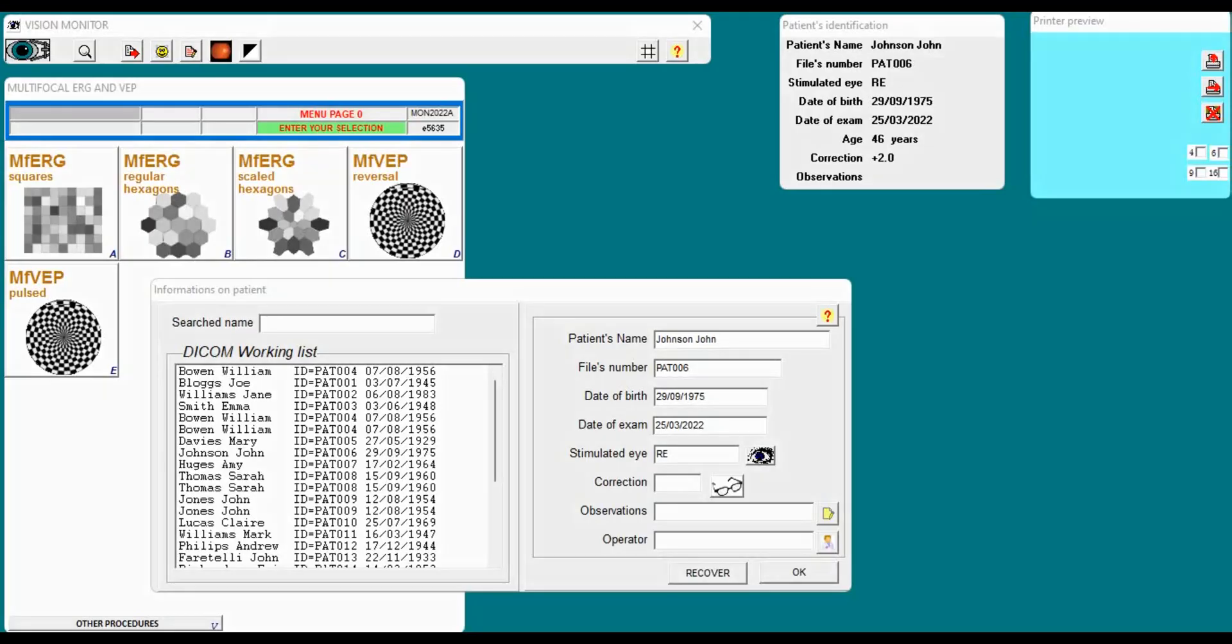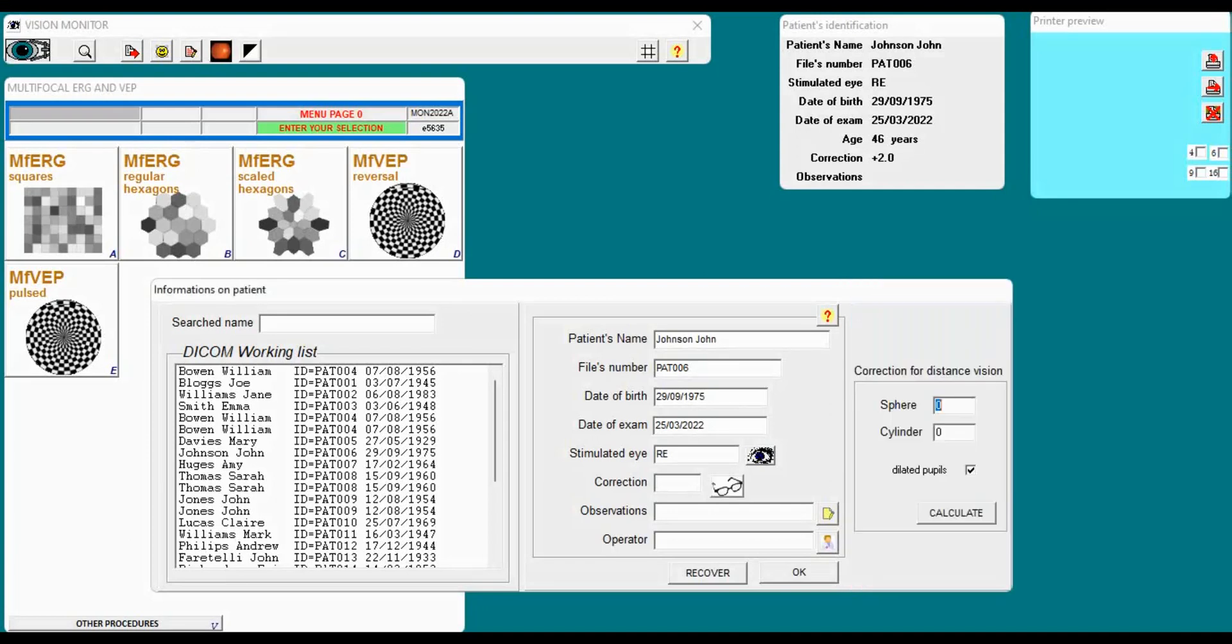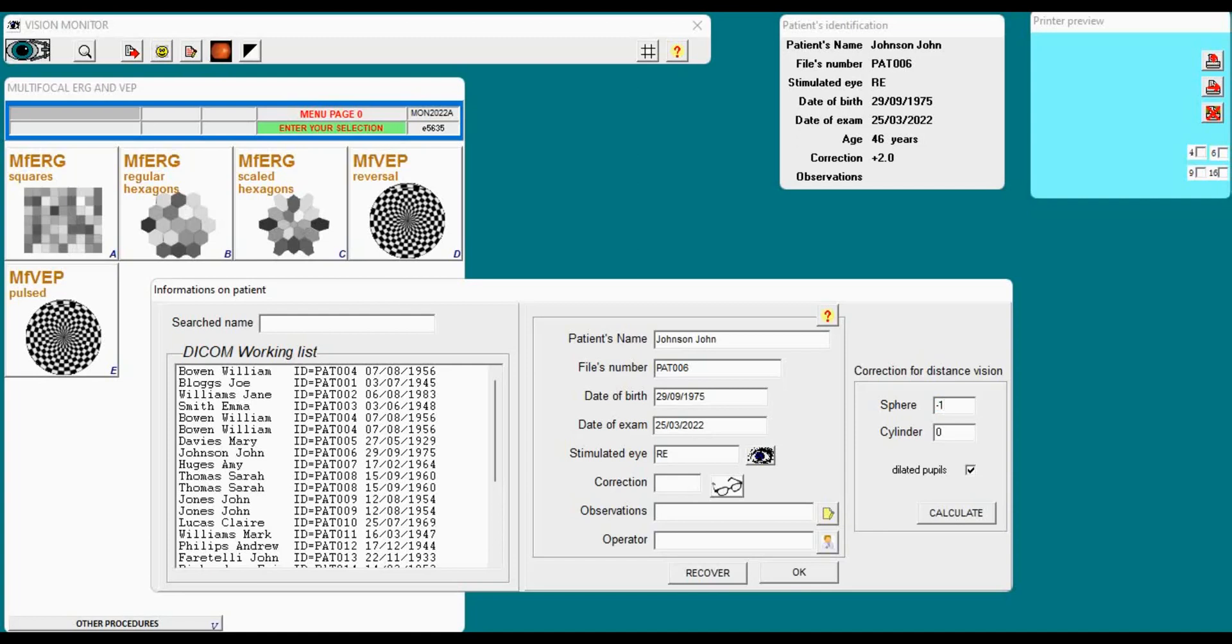Now I can choose the correction for refraction for that patient. I click on the small icon on the menu that opens a new menu where I can enter the spherical and cylinder value for distance correction of that patient.